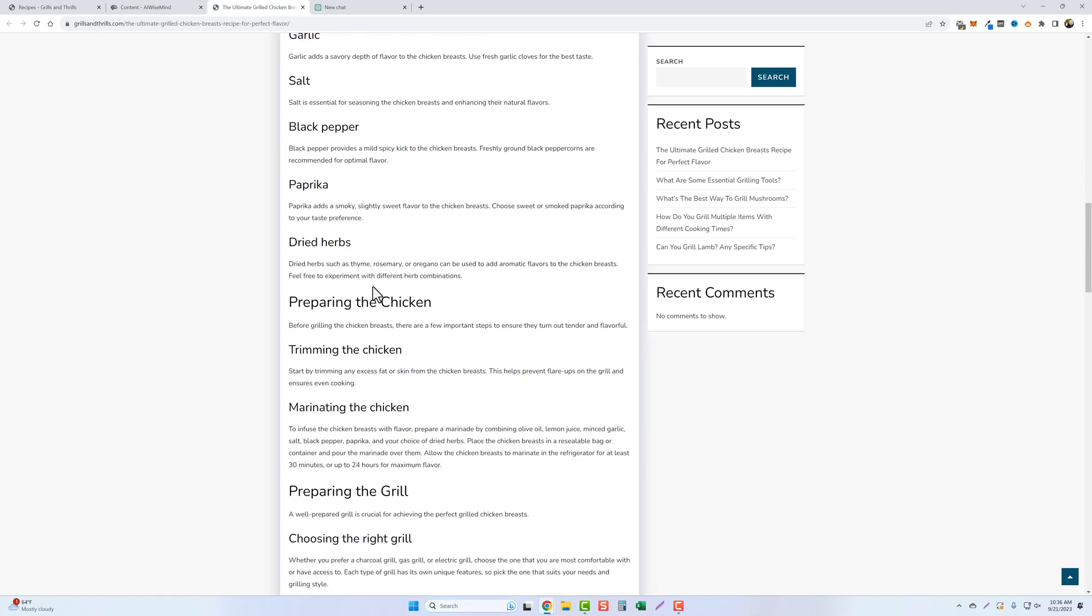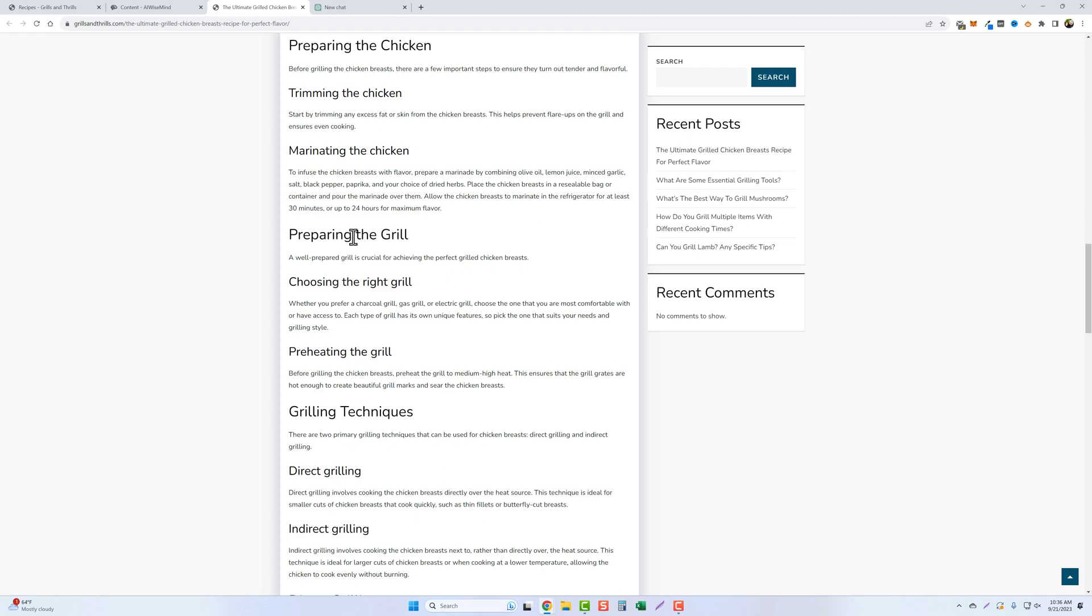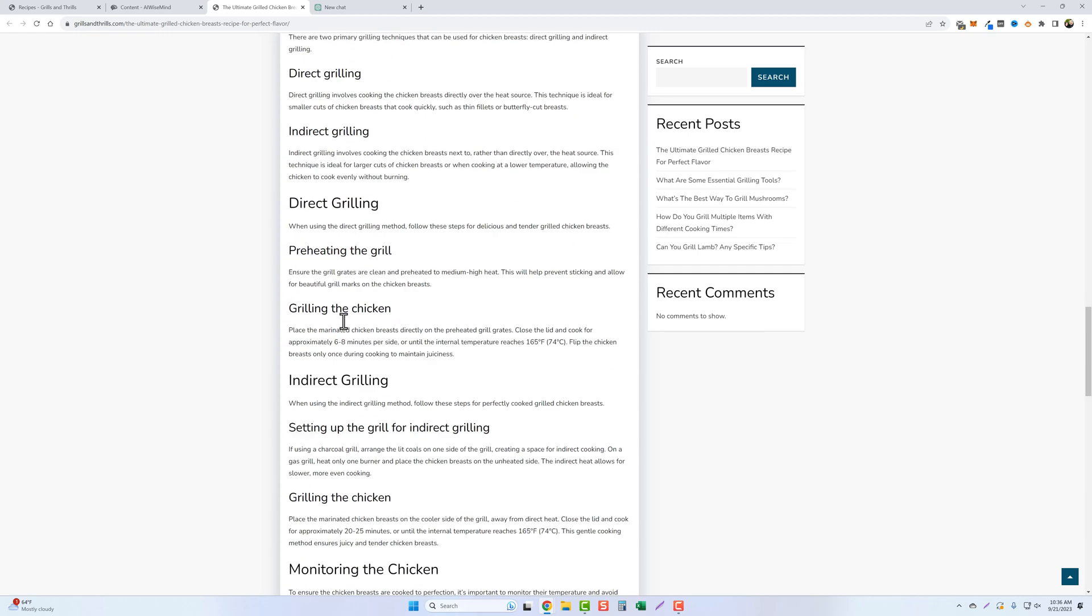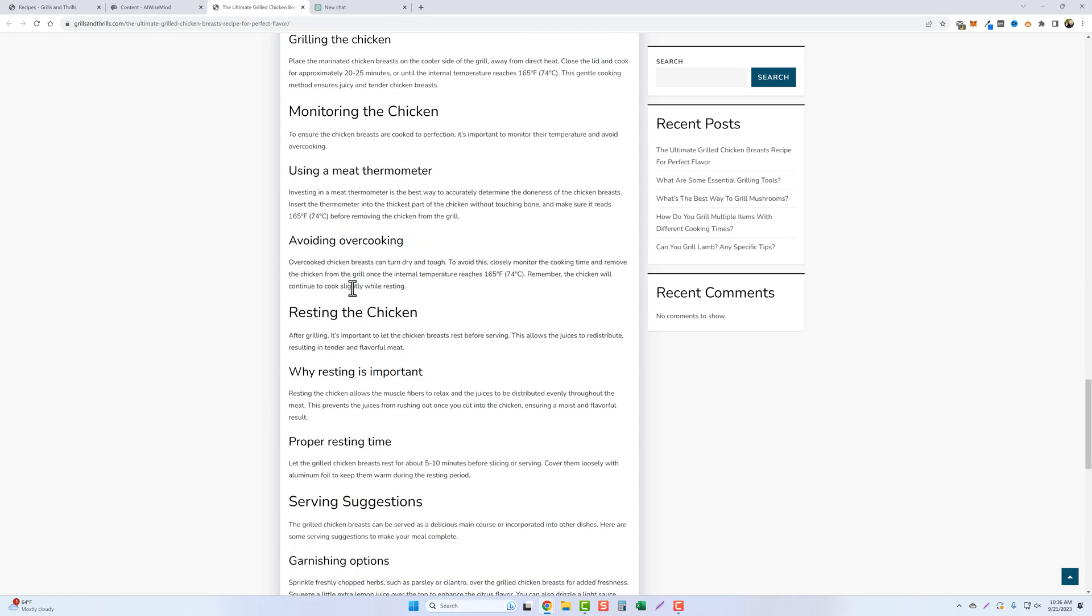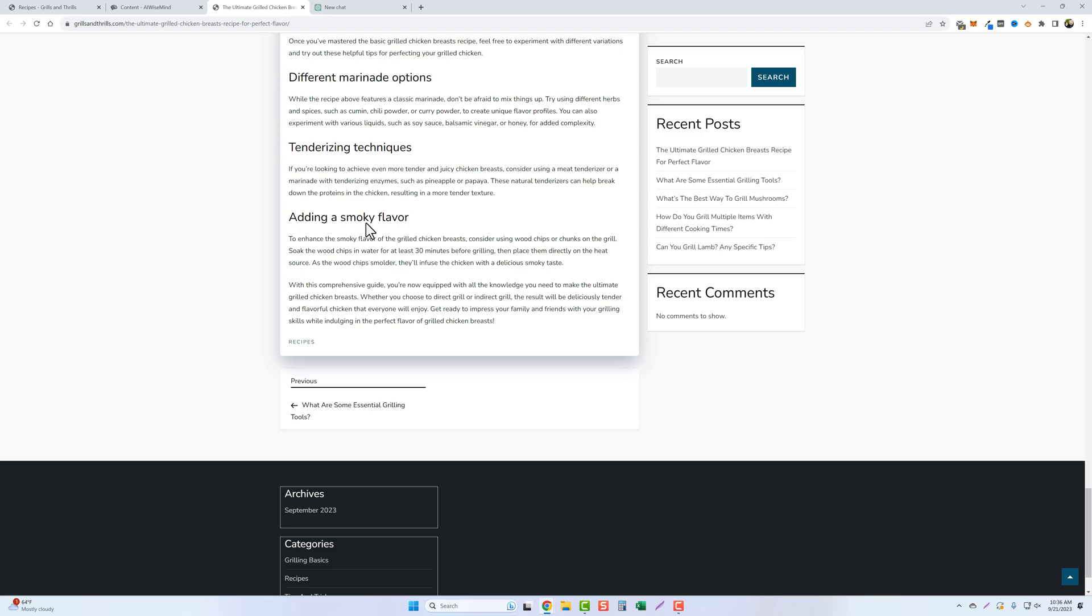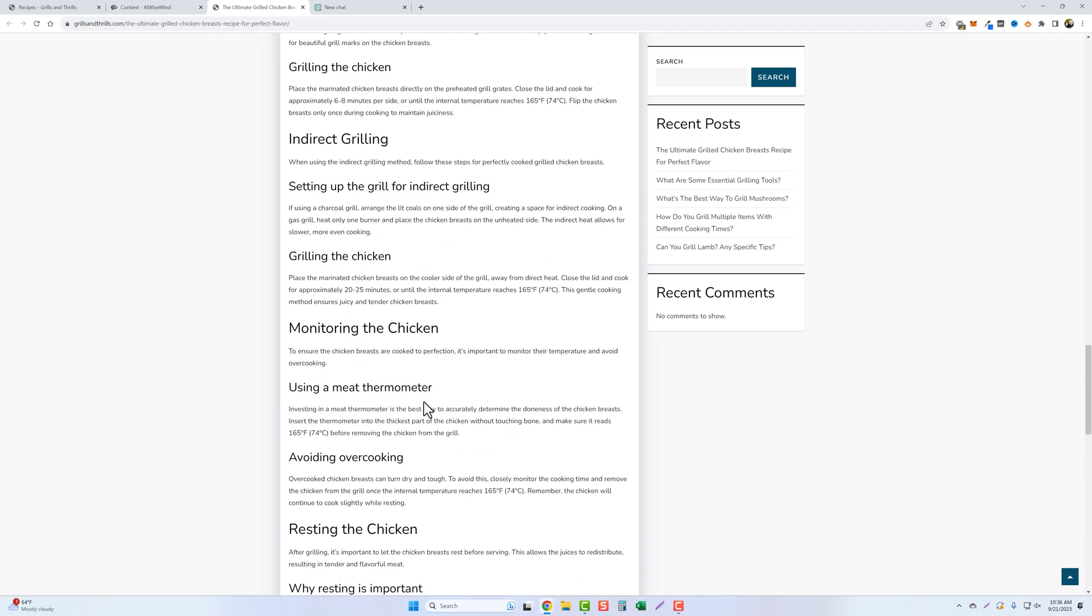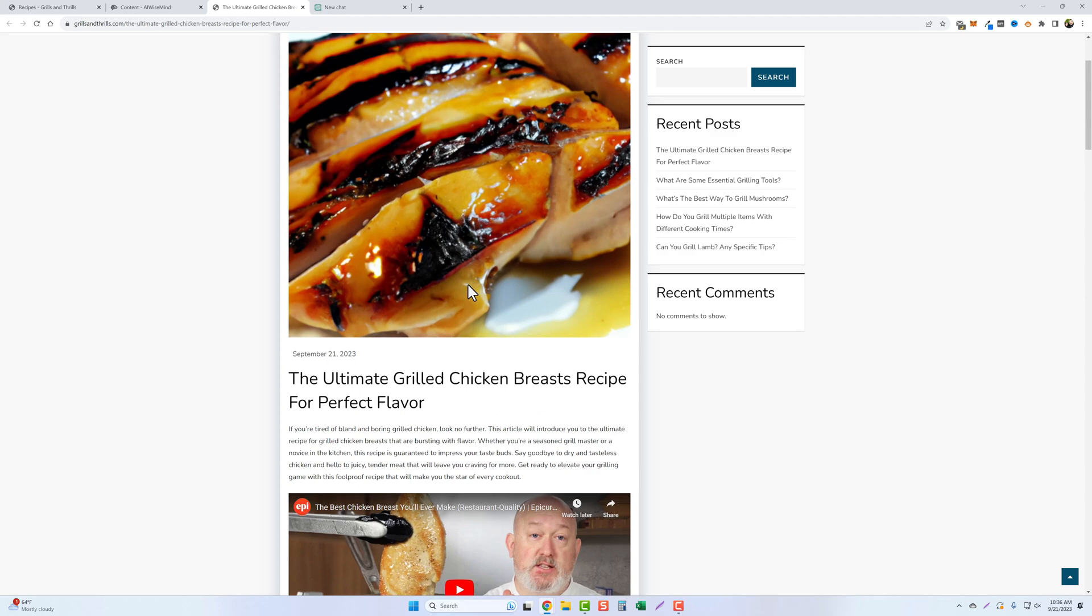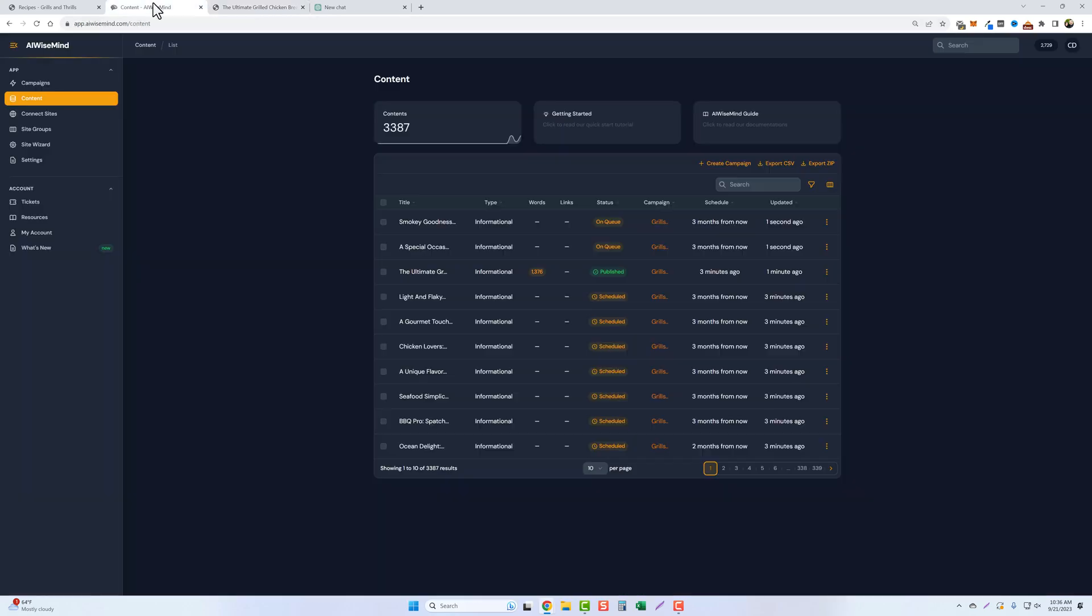And let's go back and look at this. So we got the ingredients and then preparing the chicken, trimming, marinating, preparing the grill, grilling techniques, direct grilling, indirect monitoring the chicken, resting, serving suggestions and various tips, and then adding a smoky flavor. So that's not a bad article at all. And what we're going to do is go ahead and jump back and we're going to let these two articles finish and we'll check them out.